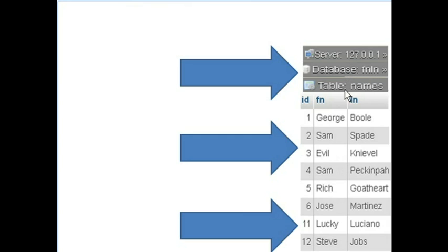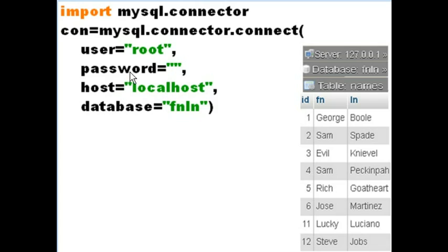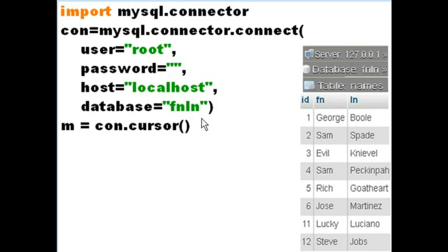Here's the database name. Here's the table name and all the records we're attempting to print out. So let's go back to our code. We're telling mysql.connector to connect to this server as root using this password, and the name of the database is FNLN.